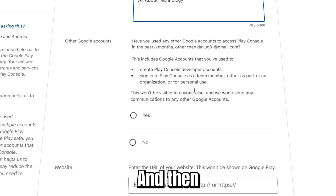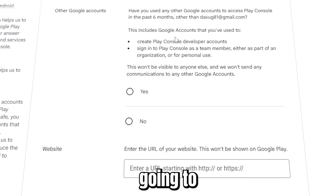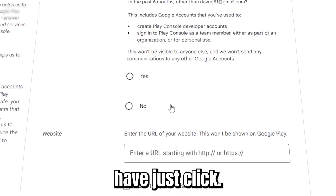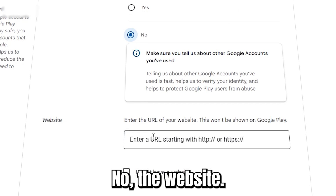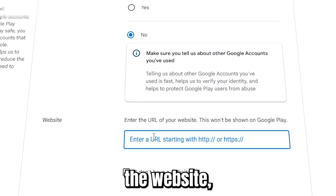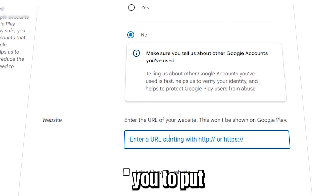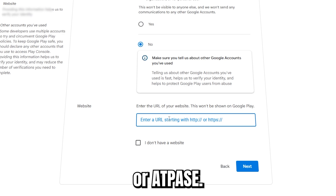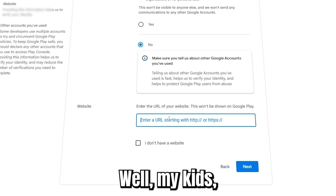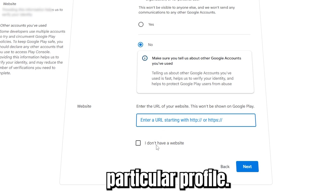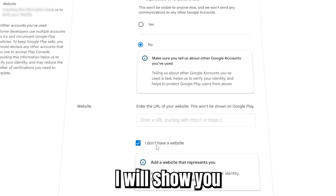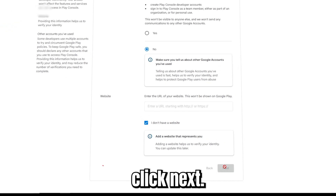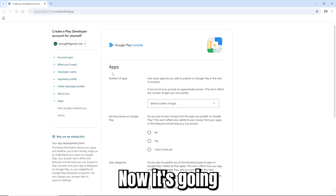If you have other Google accounts, click 'Yes', otherwise click 'No'. For the website, if you have one, put the link — whether it's HTTP or HTTPS. For my case, I don't have a website for this particular profile. I'll show you next time with the one that has a website. Then click Next.